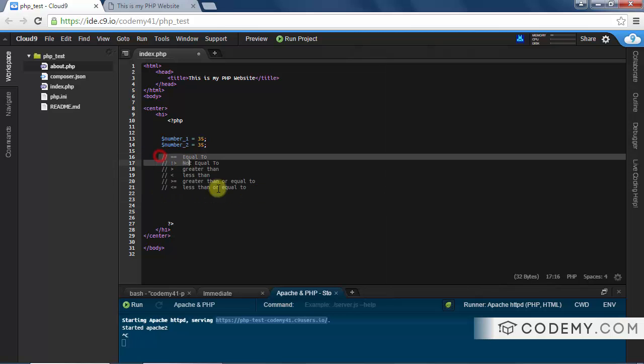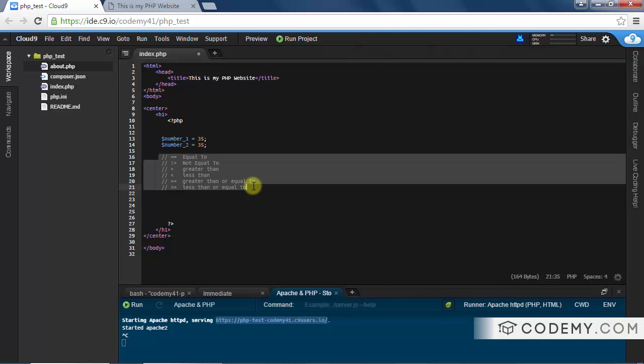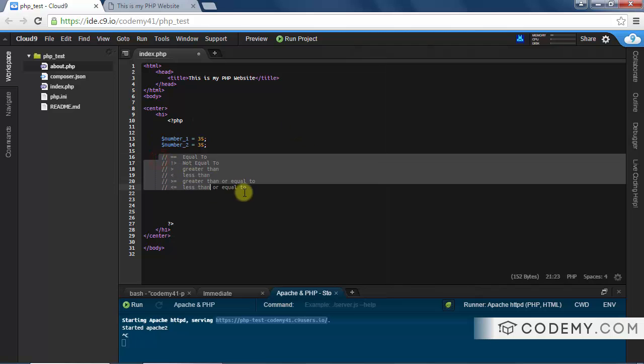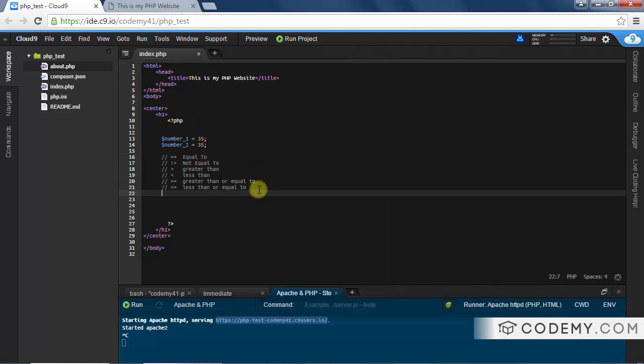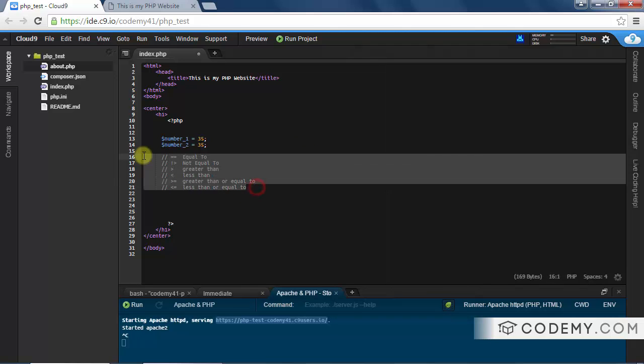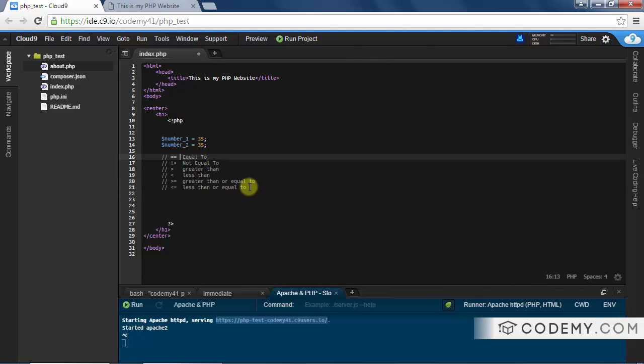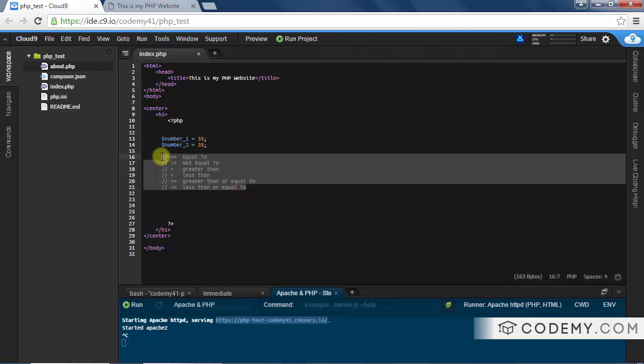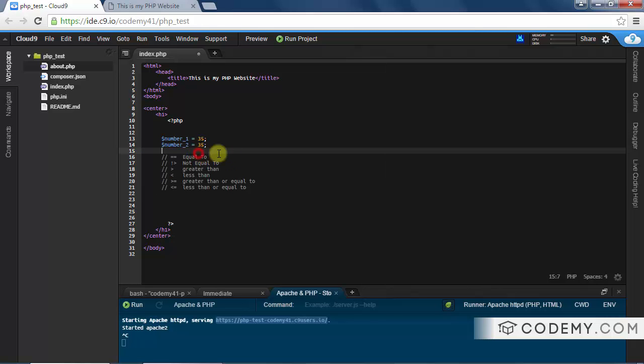These are the type of thing you're going to want to remember - write them down. This is something you're going to use all the time because we're going to be using if-else statements a lot. Doesn't really matter what programming language you use, you're always going to be using if-else statements, and to do that you need comparison operators. These are PHP's comparison operators - very simple, very straightforward. We'll get into this more in a couple of videos when we start talking about if-else statements, but just familiarize yourself with them for now.